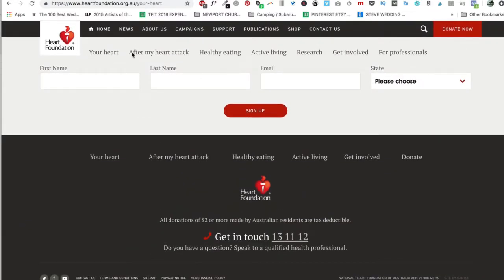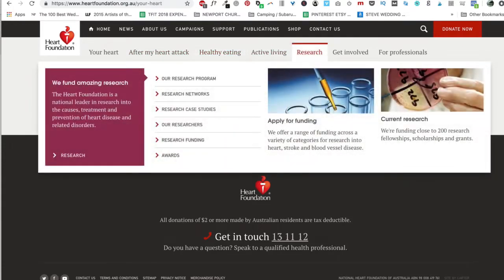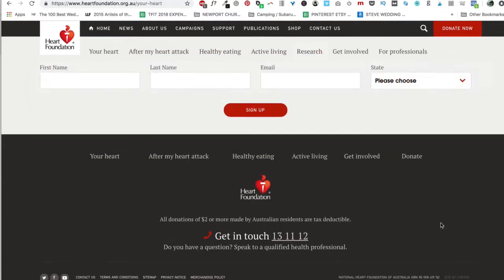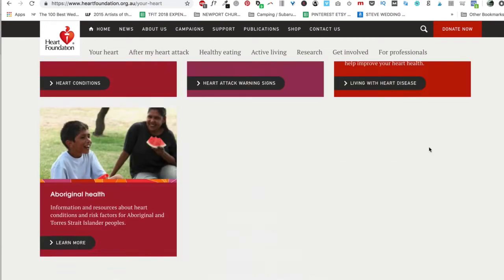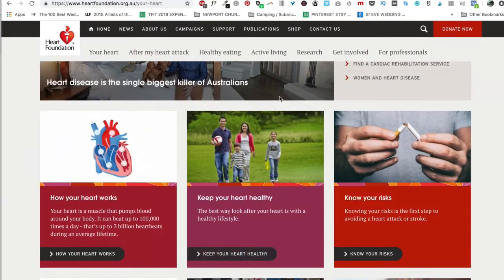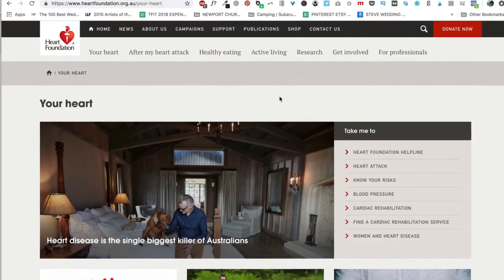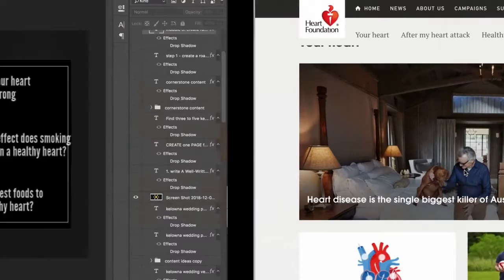You can see that these are their main cornerstone content — your heart, after my heart attack, healthy eating, active living, research — and all of their posts are linking in some way, shape, or form to these categories. Cornerstone content is the catch-all content, the large big idea. And then we're going to create smaller ideas within those big ideas.